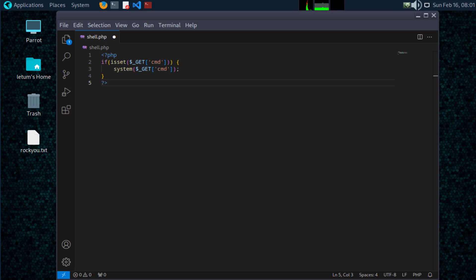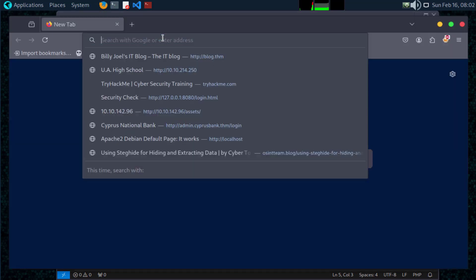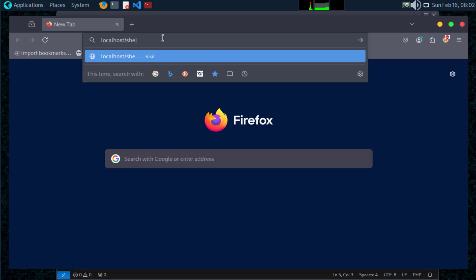Let's break this down. isset($_GET['cmd']) checks if a cmd parameter is passed in the URL. system($_GET['cmd']) takes the command from the URL and executes it directly on the server. For example, if we access shell.php?cmd=whoami, it will execute the whoami command on the server and return the result. It's a simple yet effective way to interact with the system remotely.